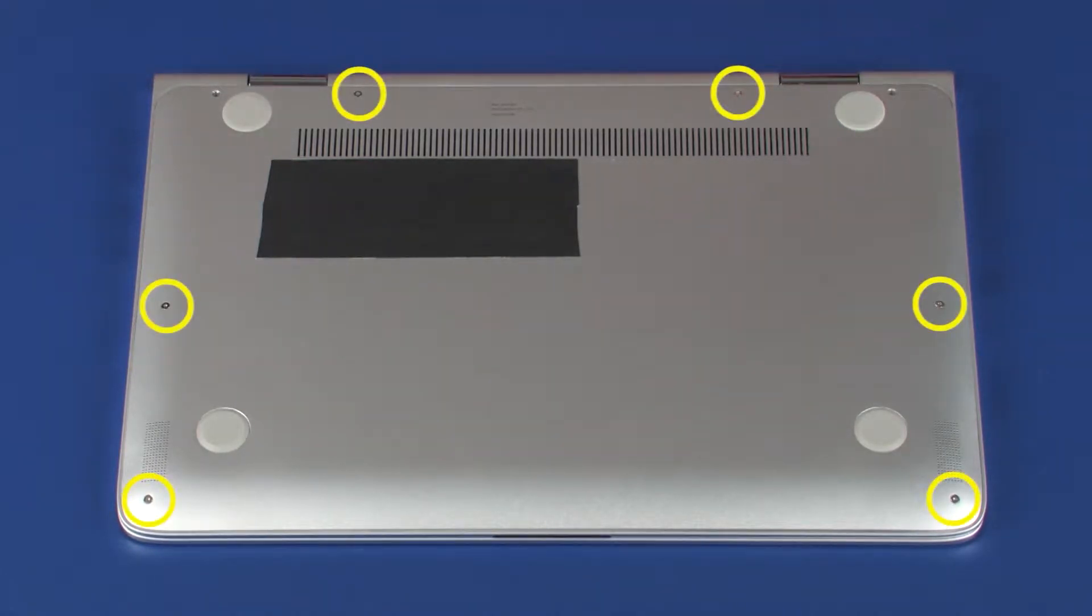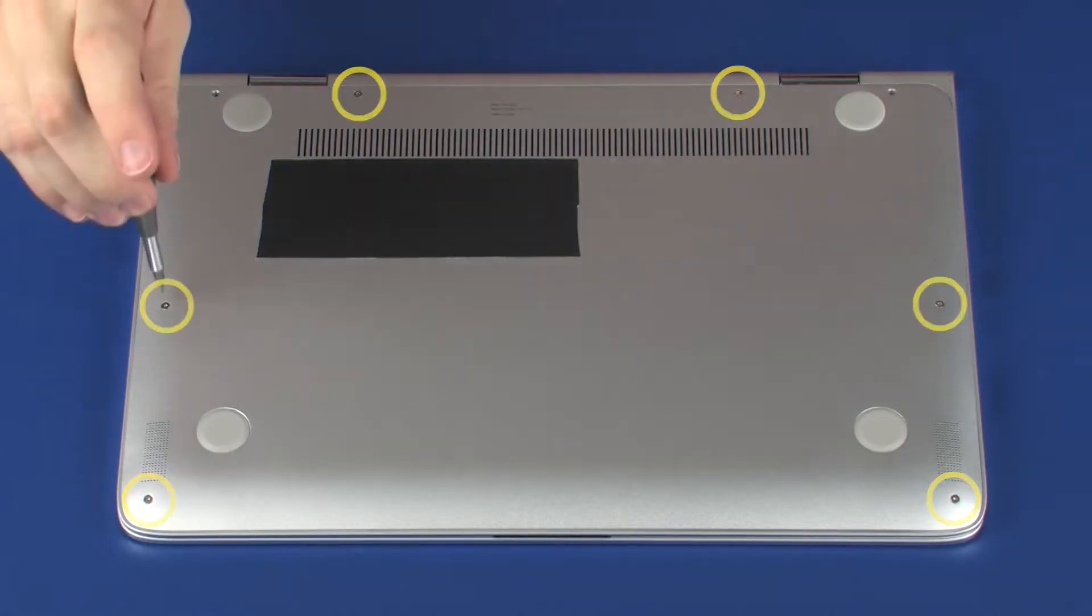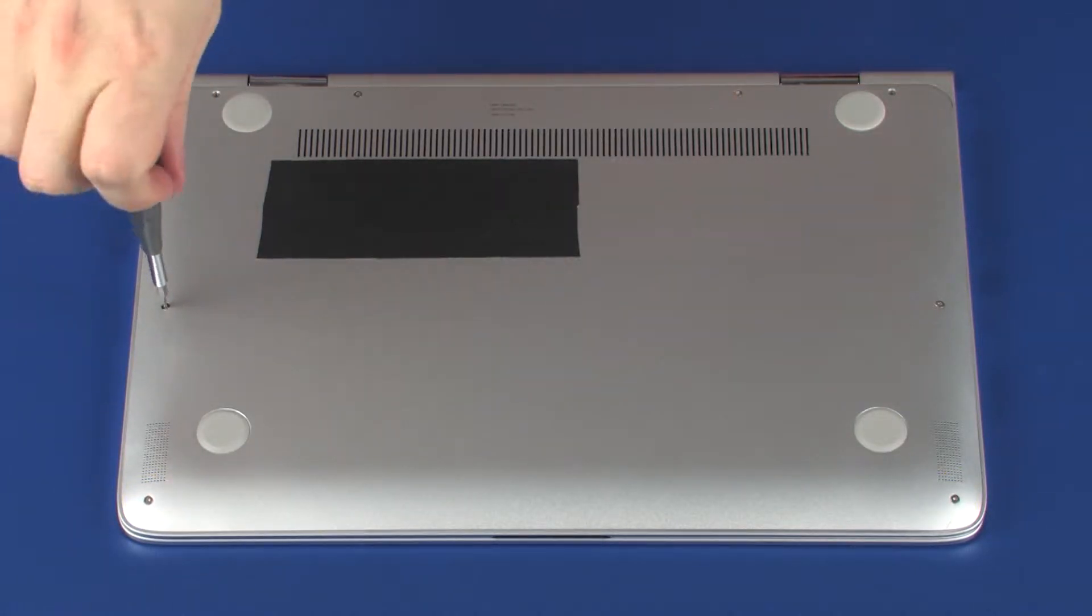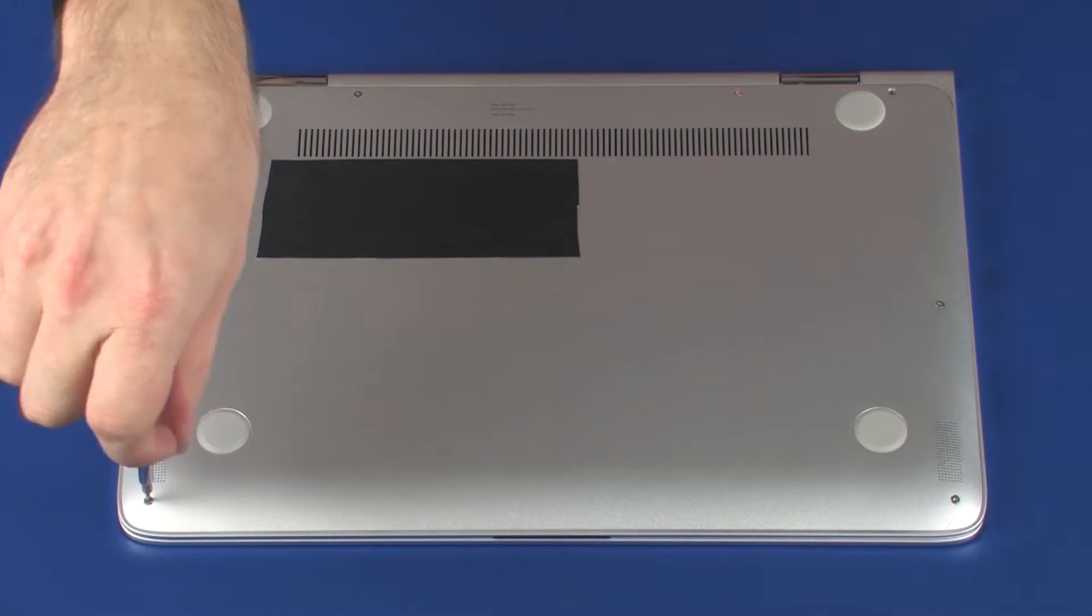Remove the six 3.5 mm T5 Torx screws that secure the base enclosure to the top cover.